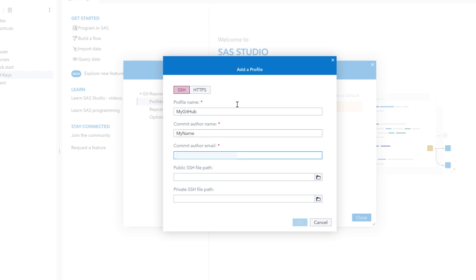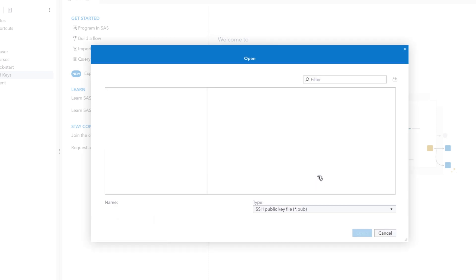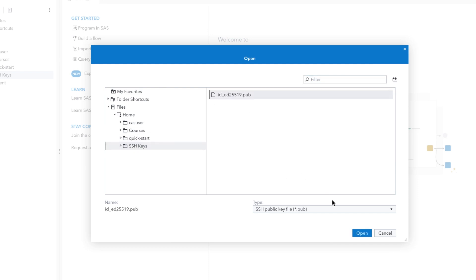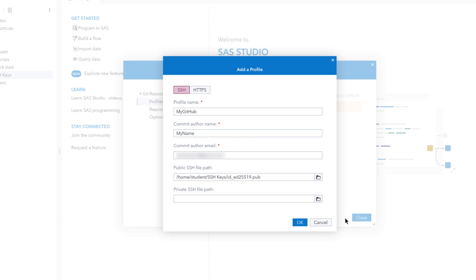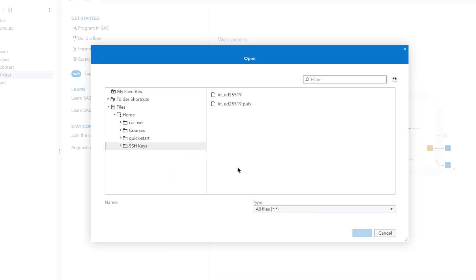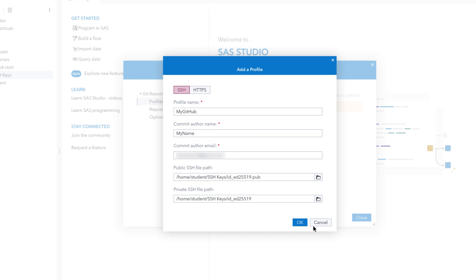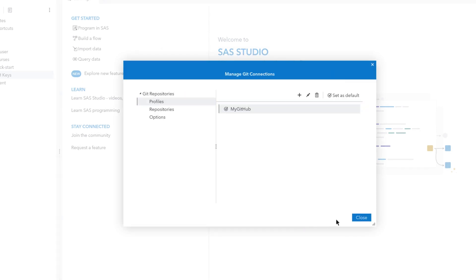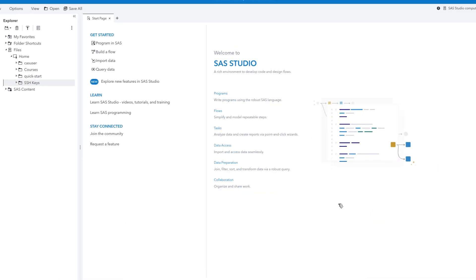Then enter your commit author email. Navigate to find the public SSH file with the .pub extension that we just uploaded to the server file system. Repeat the process to also select the private SSH key, which doesn't have a file extension. Click OK to create the profile. Then click Close.